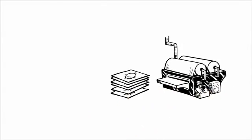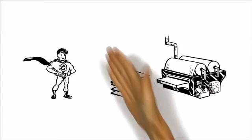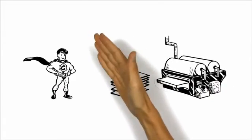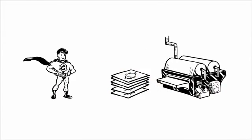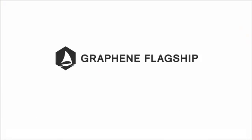Expect to meet Mr. G in person soon. Get more information at graphene-flagship.eu